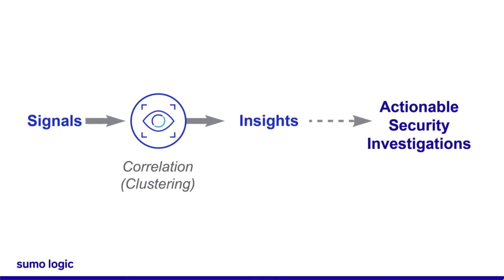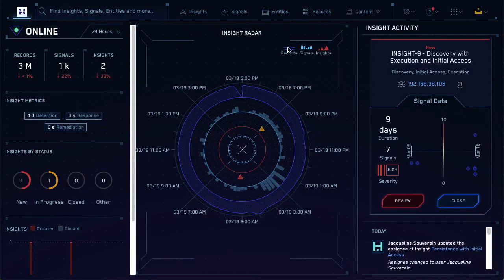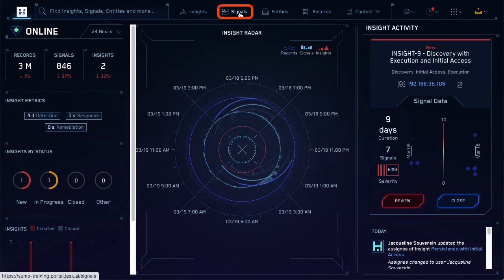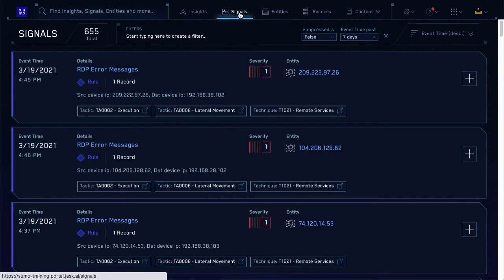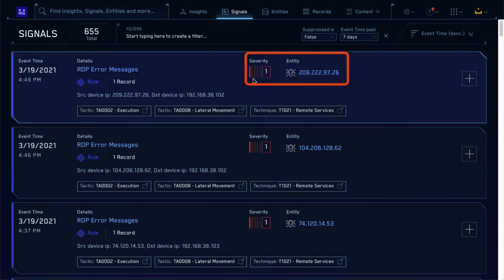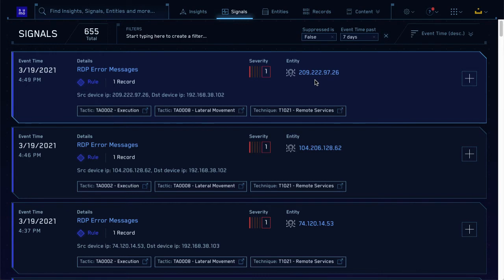CSE uses a type of correlation called clustering to create insights. Once you have an insight, you can take action and investigate its related security events. CSE decides which signals get clustered together by looking at each signal's severity associated with its entity. If there are two signals with the same entity, those severities get added together into an activity score. When an entity's total activity score gets high enough, an insight is created.